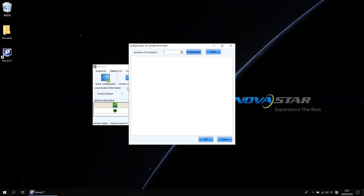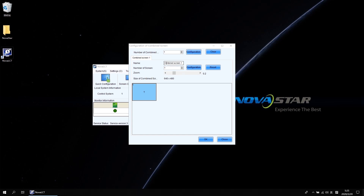Choose Multi-Screen Management from the drop-down list when you click Settings at the main interface of NovaLCT. We need to combine screen 1 and screen 2 into one screen, so the number of combined screens should be 1. Then click Configuration. Here you can rename your combined screen, like Demo, and the number of screens should be 2. Click Configuration.